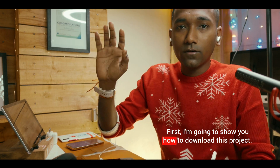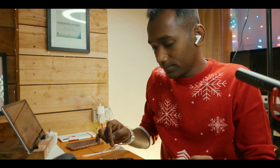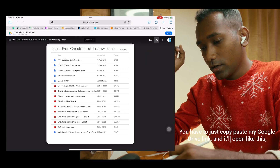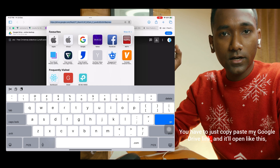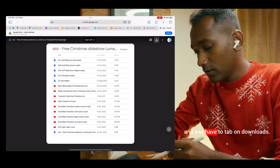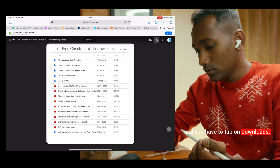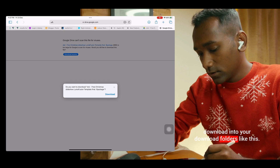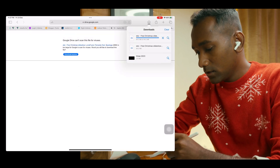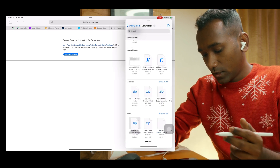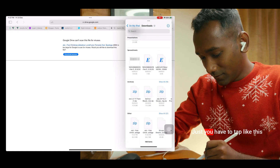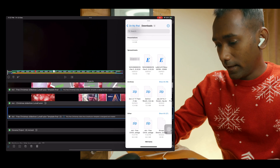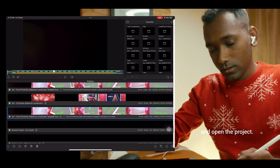First, I am going to show you how to download this project. You have to just copy and paste my Google Drive link and it will open like this. You have to tap on downloads. It will download into your downloads folder like this. Done — open it and here's how to install this.